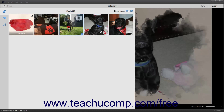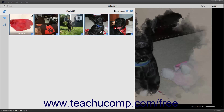You can click the slides to select them. To select multiple non-adjacent slides, click the first slide to select, hold down the Control key on your keyboard, and then click the other slides to select. To instead select multiple adjacent slides, click the first slide to select, hold down the Shift key on your keyboard, and then click the last slide to select those slides and all slides between them.